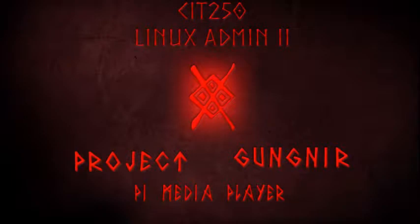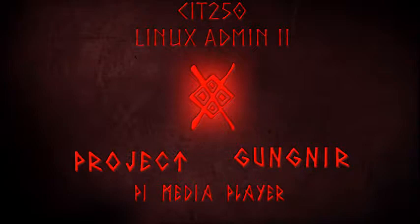As I explained in the Pi pitch earlier this semester, I have named the Pi Project Gungnir after my PC build which I named Project Odin. Overall, the project is valuable to anyone who wants a very customizable media player. No pre-built media player on the market can match the customization of the Pi.